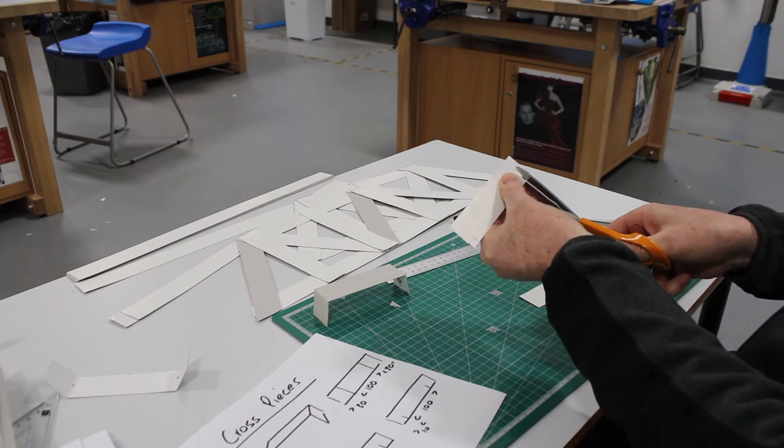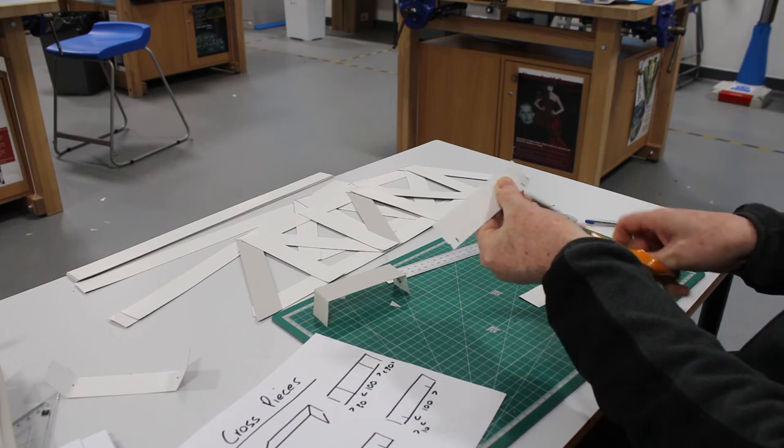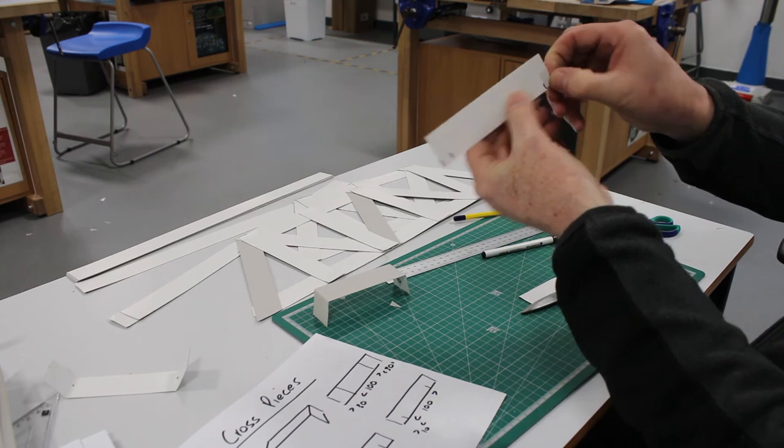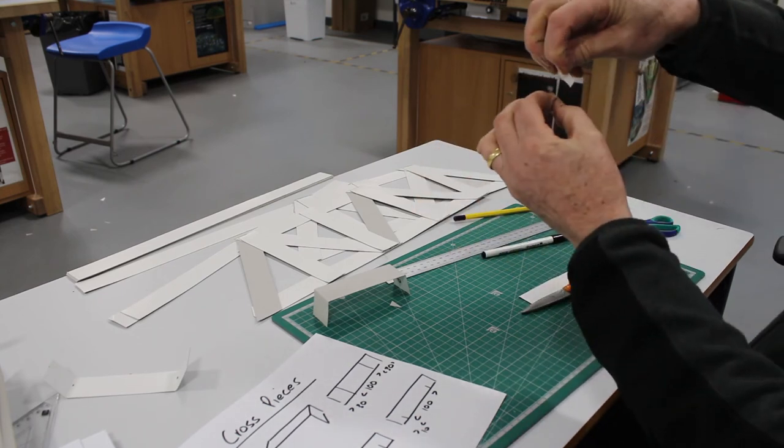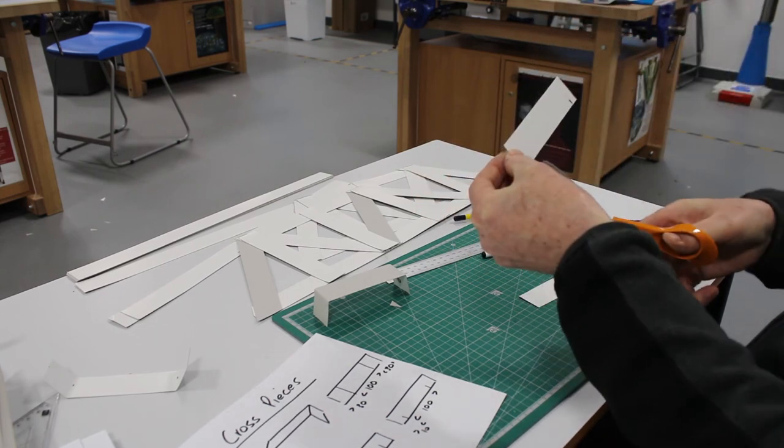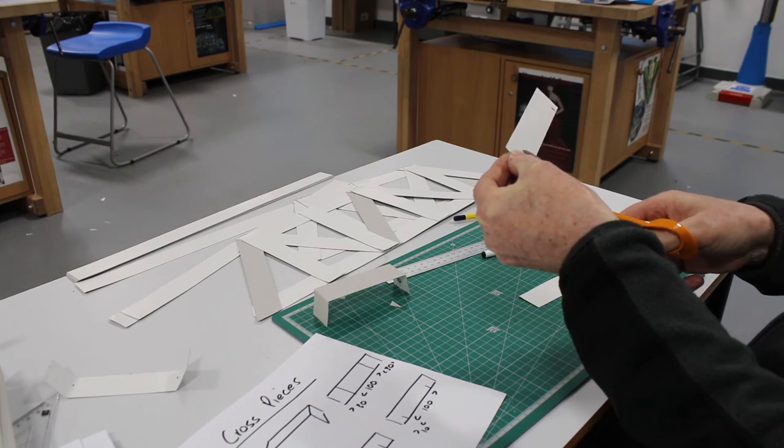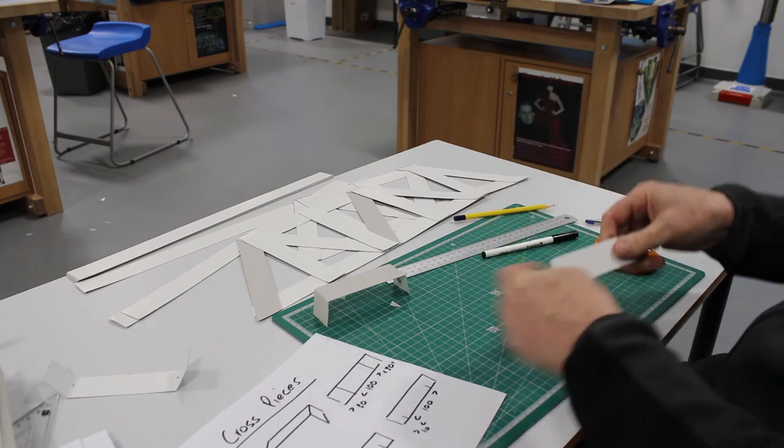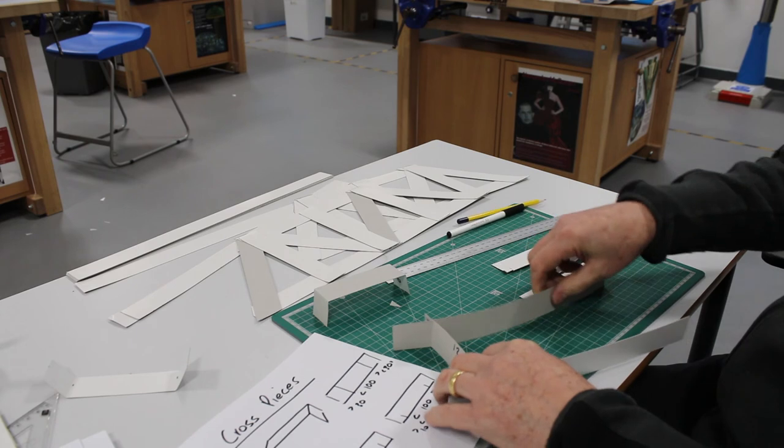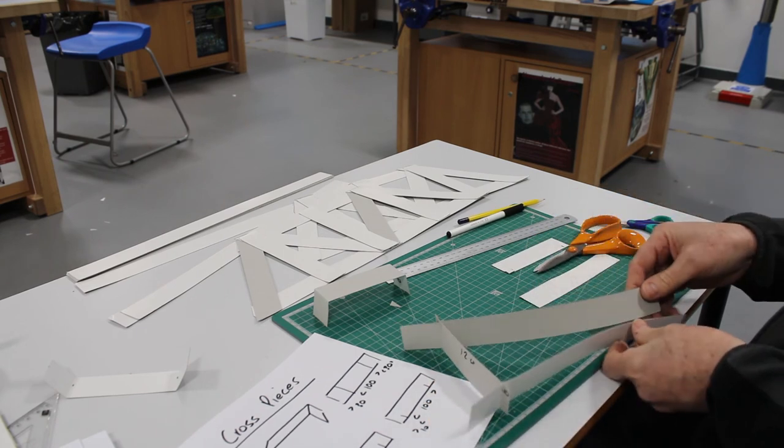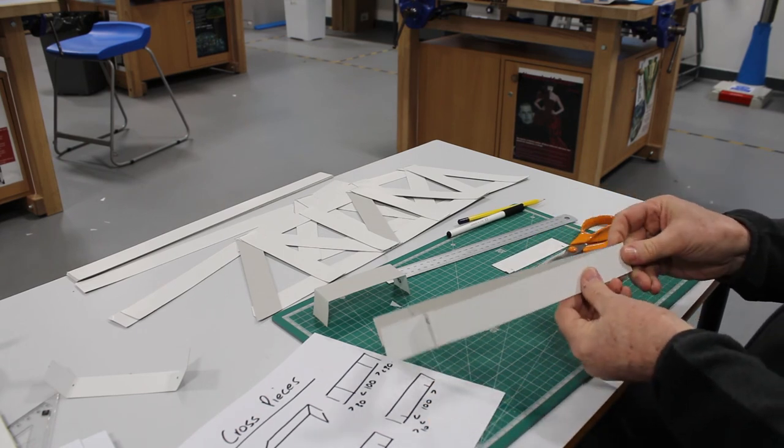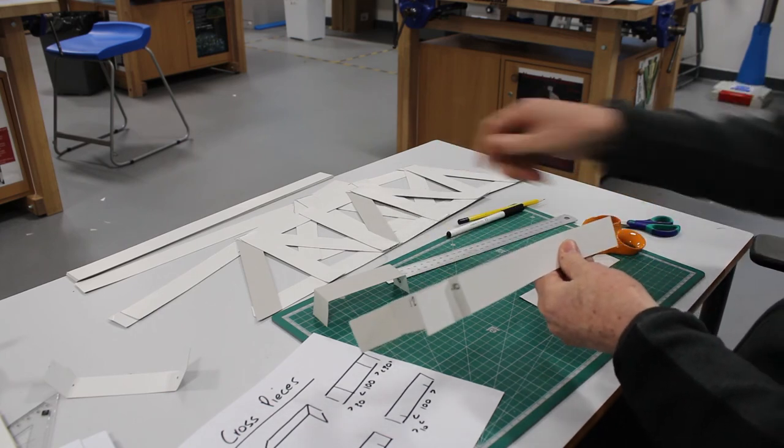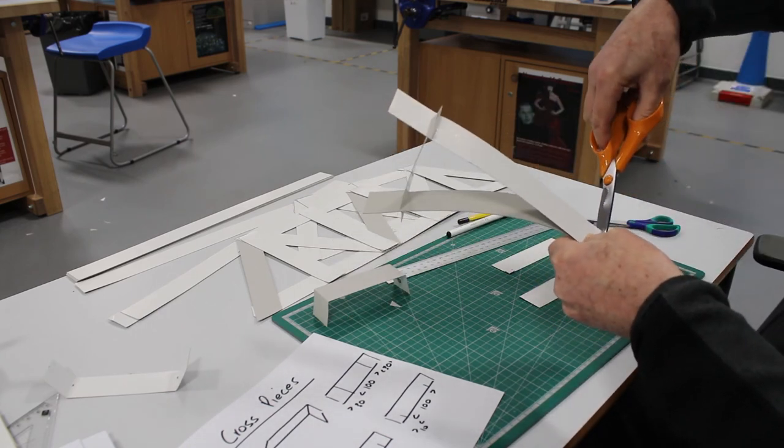halfway to make a little slot. Then I cut on the other side halfway.